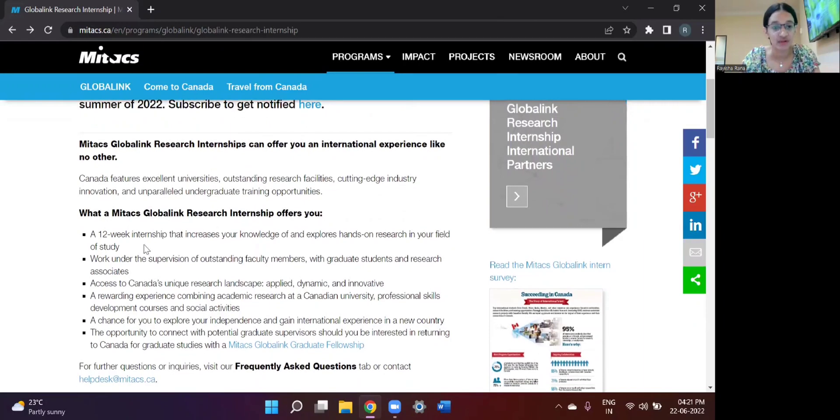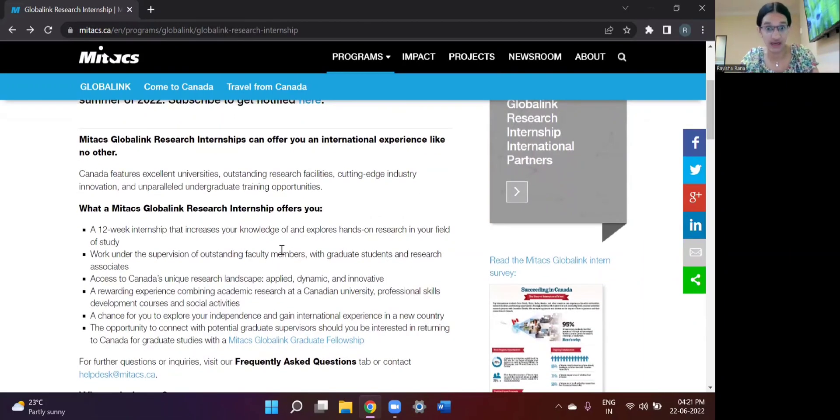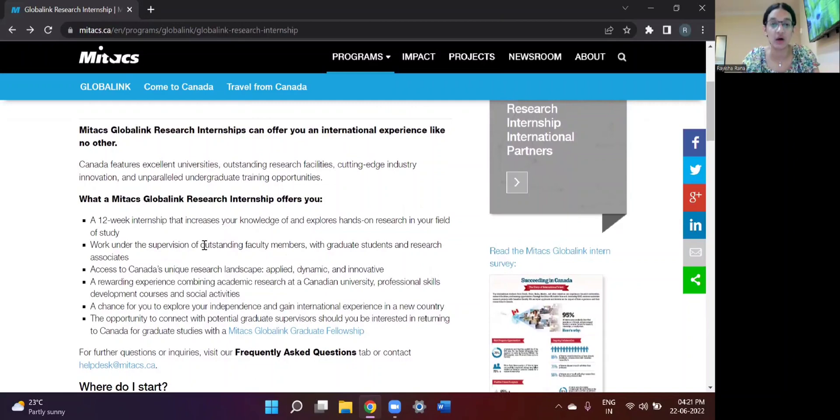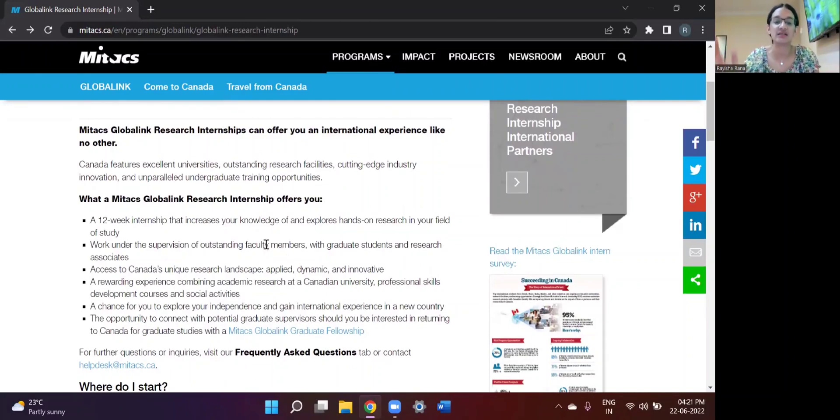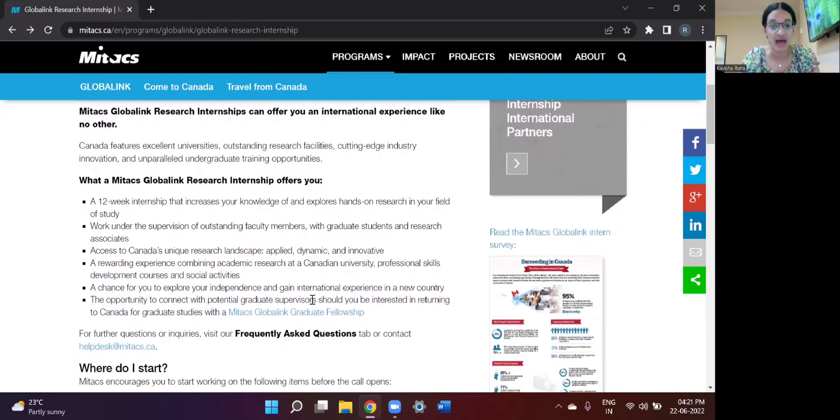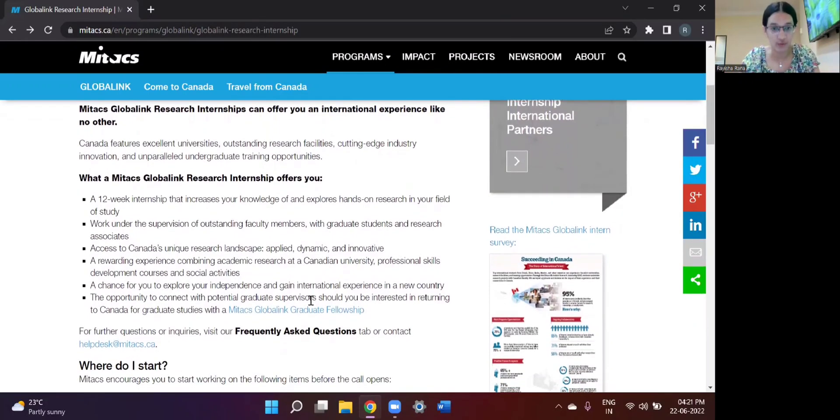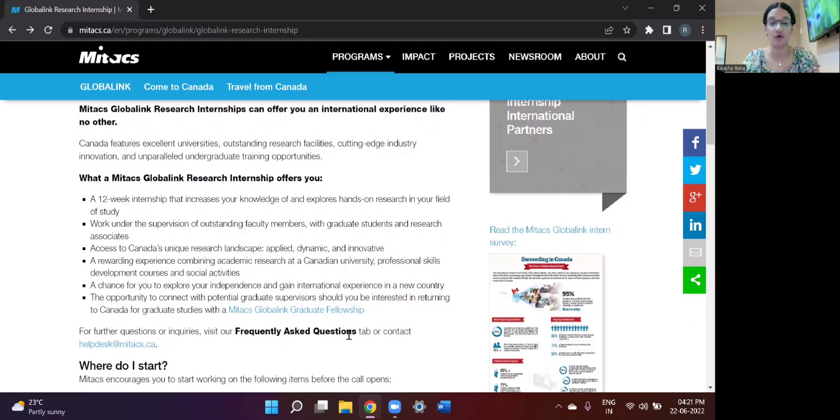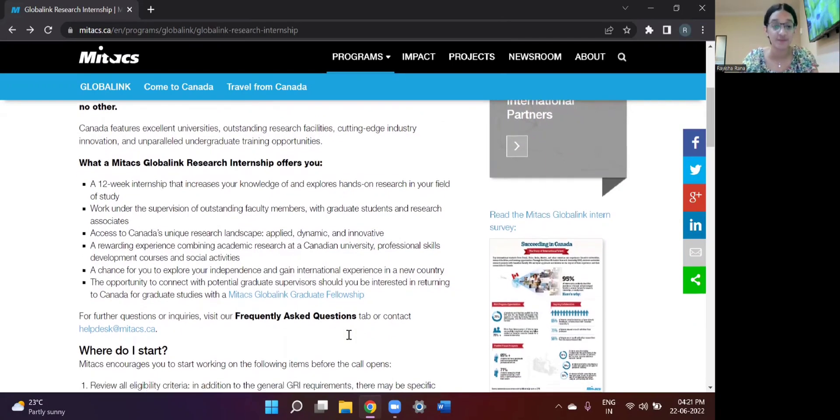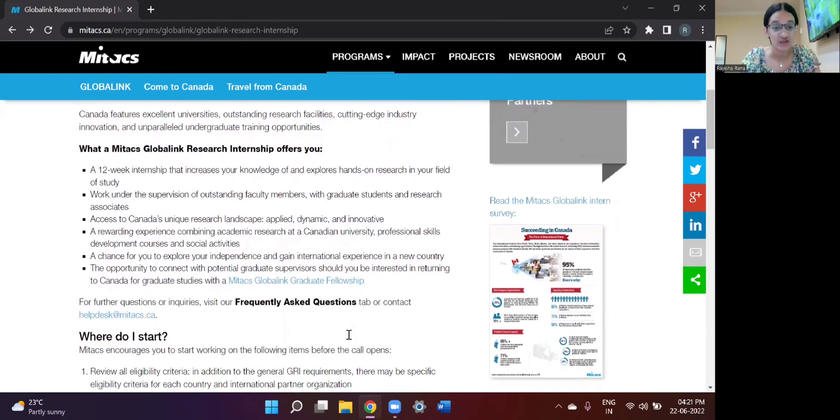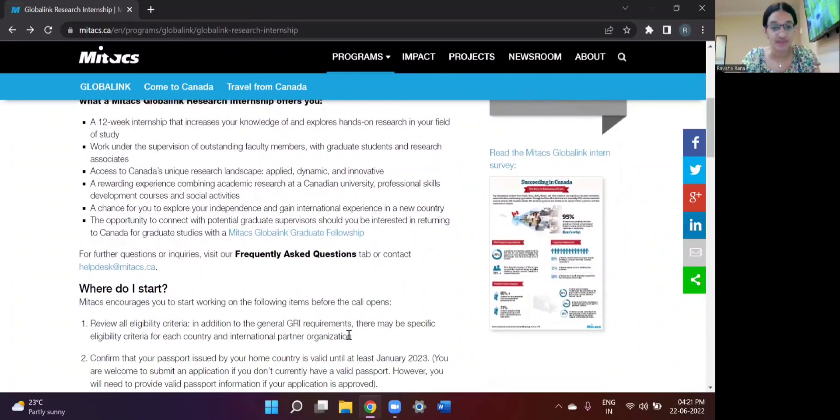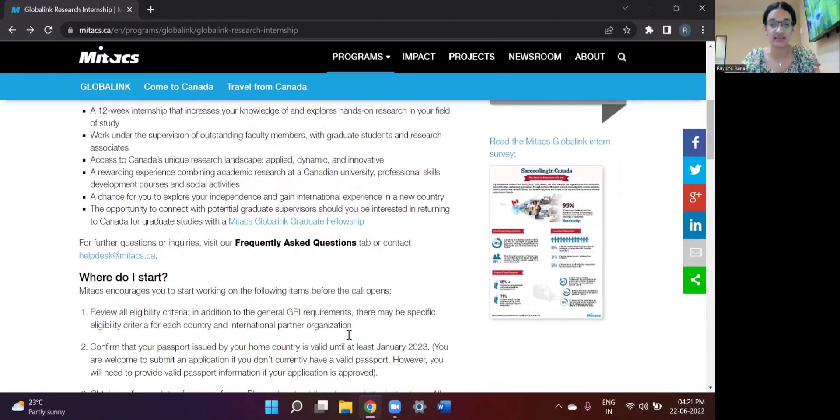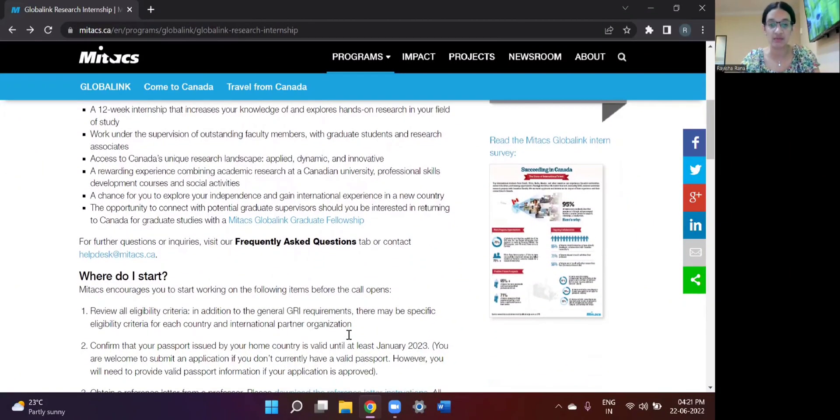So these are some of the things which the Mitacs Global Link Research Internship provides. It is a 12-week internship in a foreign land. You get to work under outstanding international faculty members at Canadian universities. And also, it is a really great opportunity in the sense that you get to know a lot about yourself and you have to do everything on your own because you are in foreign land all by yourself.